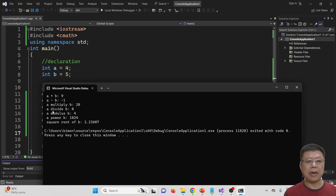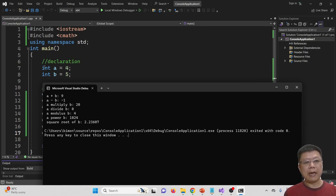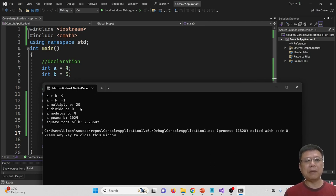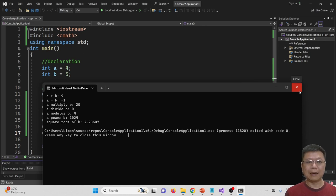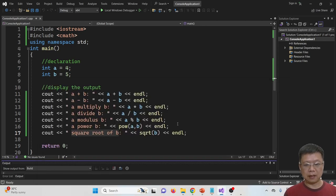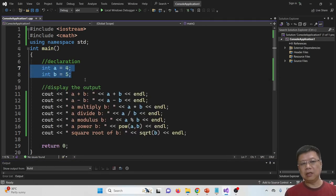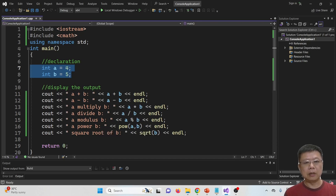We declare A as integer and B as integer. When we divide them, we cannot get the decimal point. We have to somehow convert it. This is what we call cast, C-A-S-T.